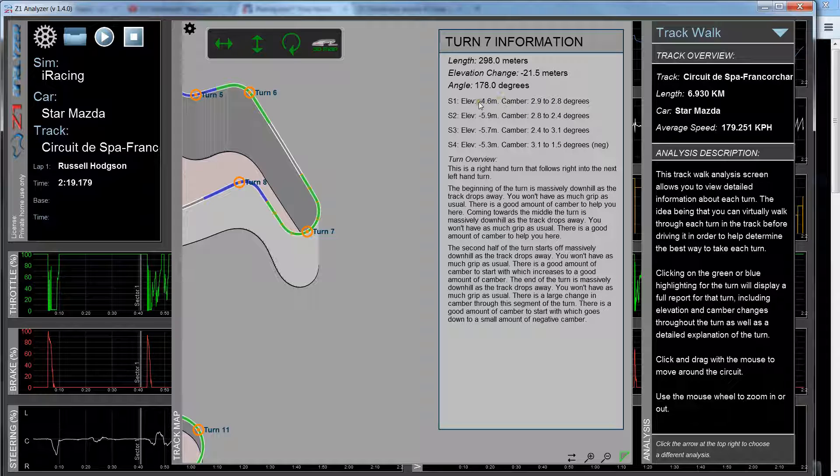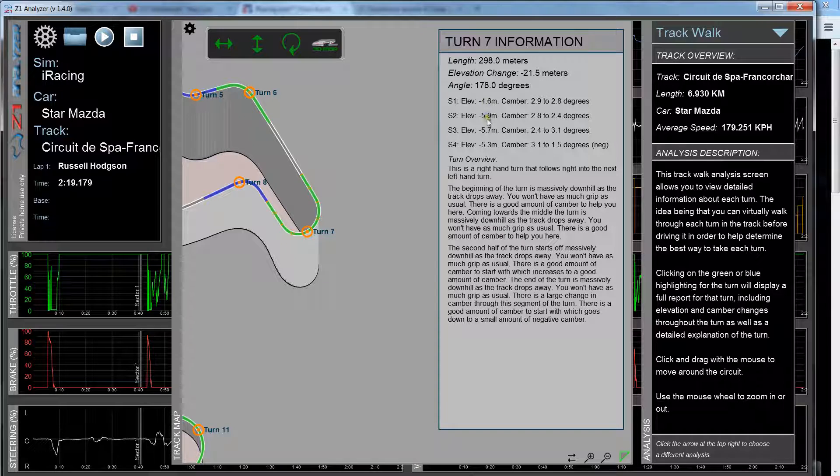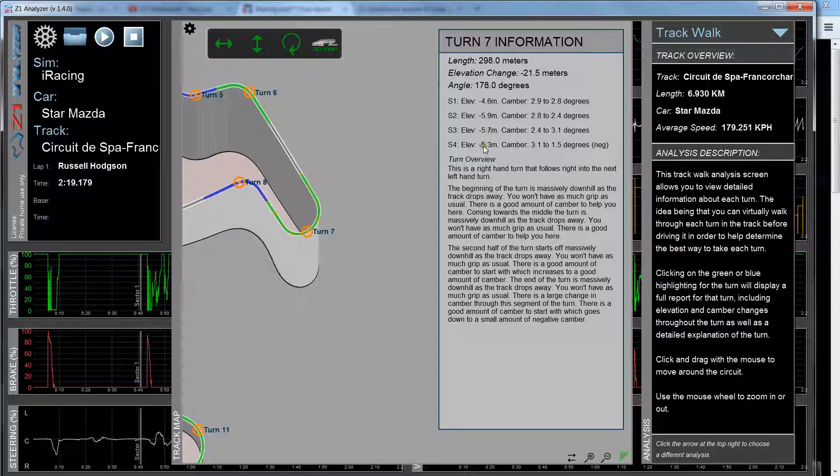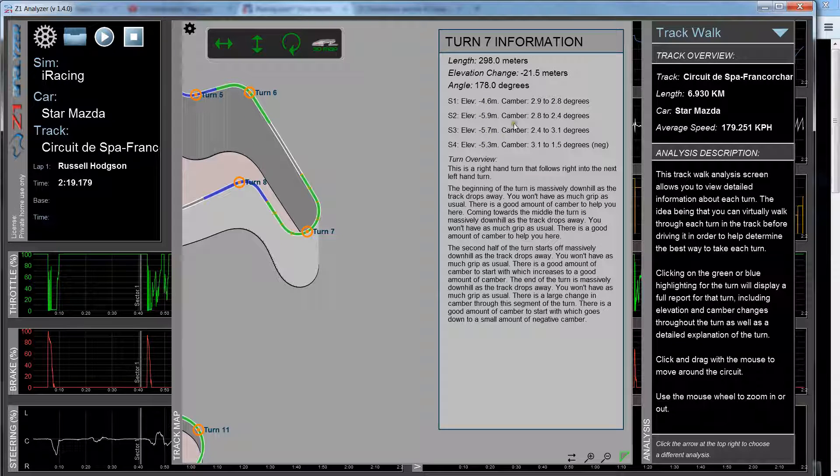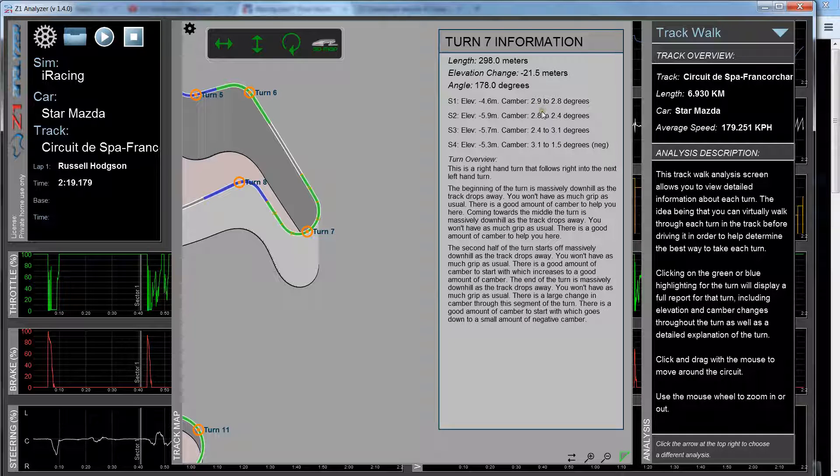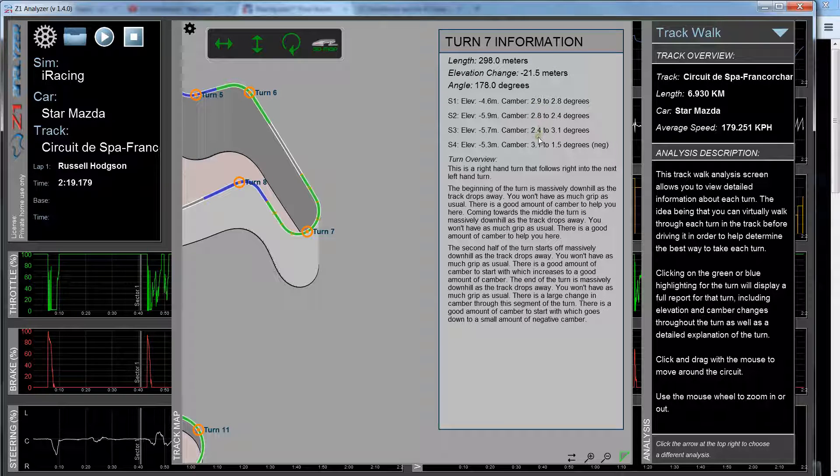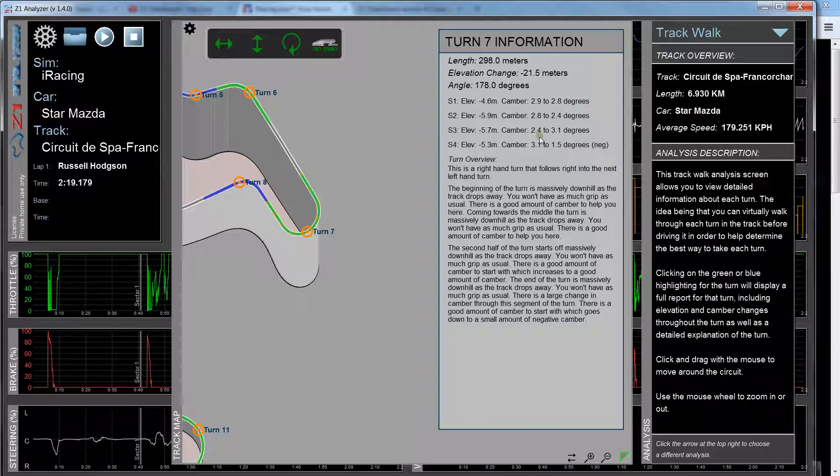So as you can see, it starts off going downhill and actually gets more steeply downhill as you continue towards the end. And you have quite a lot of camber in this turn to help you out, 2.9 to 2.8, getting up to almost 3 degrees, actually just over 3 degrees in some places.